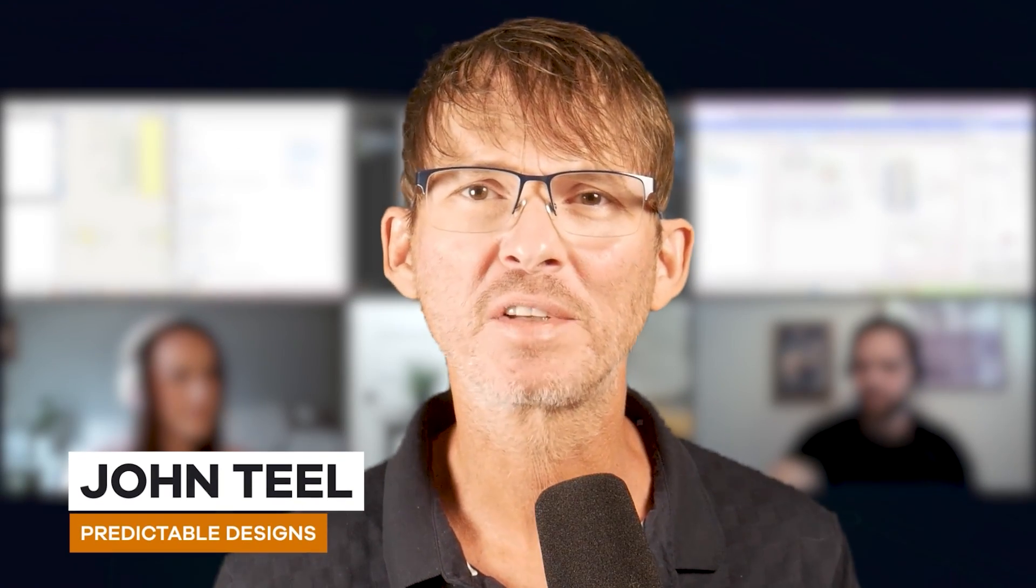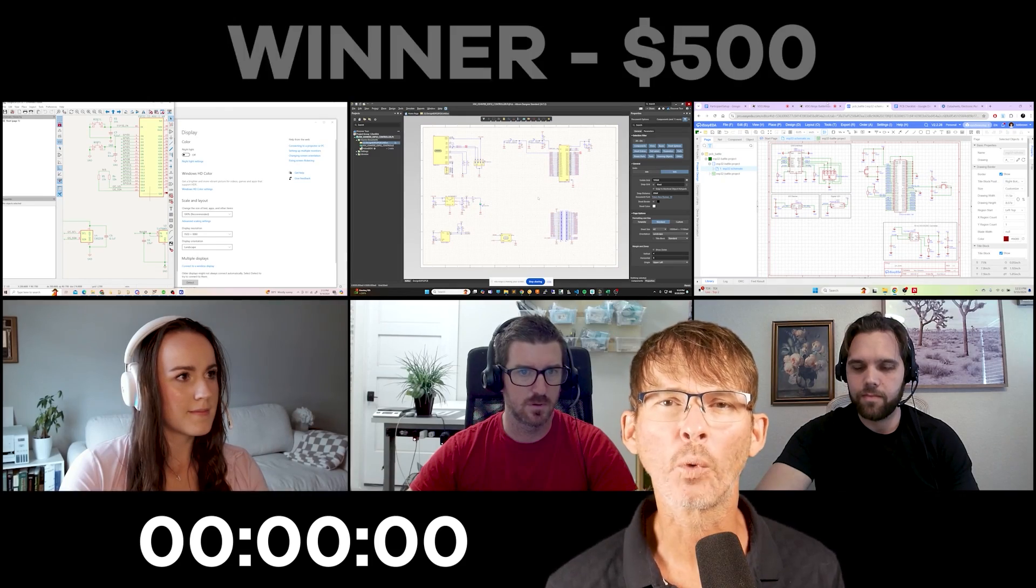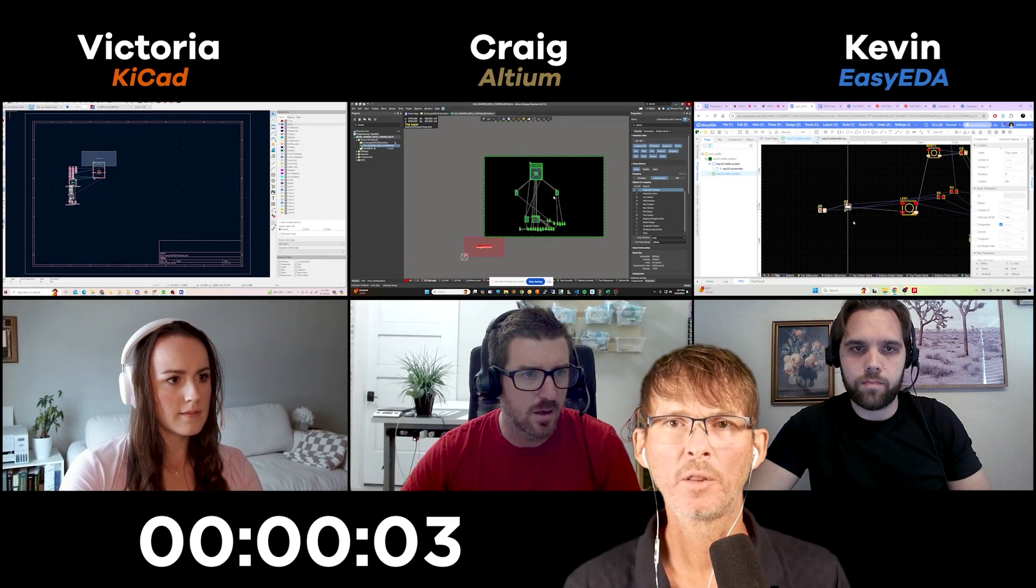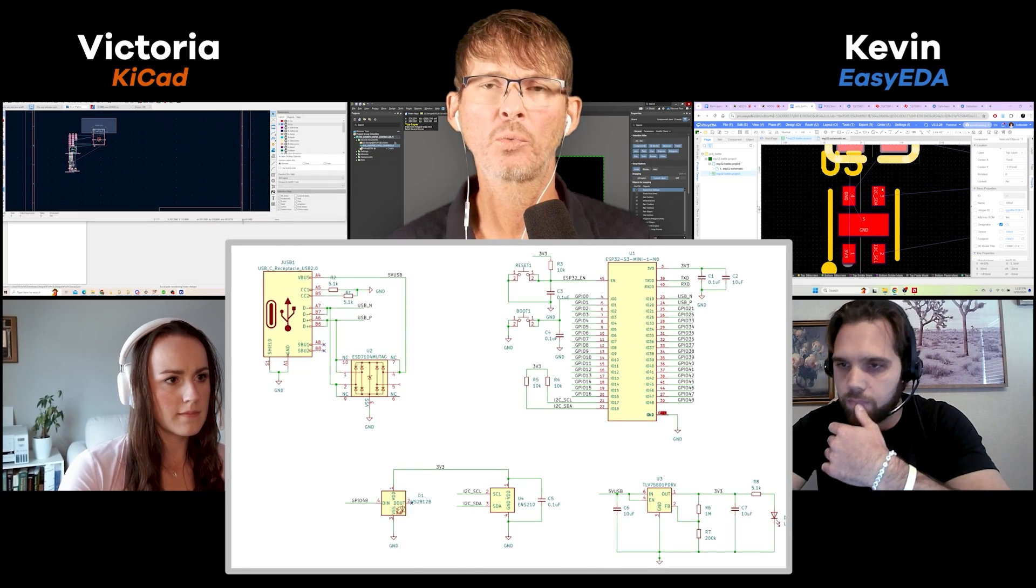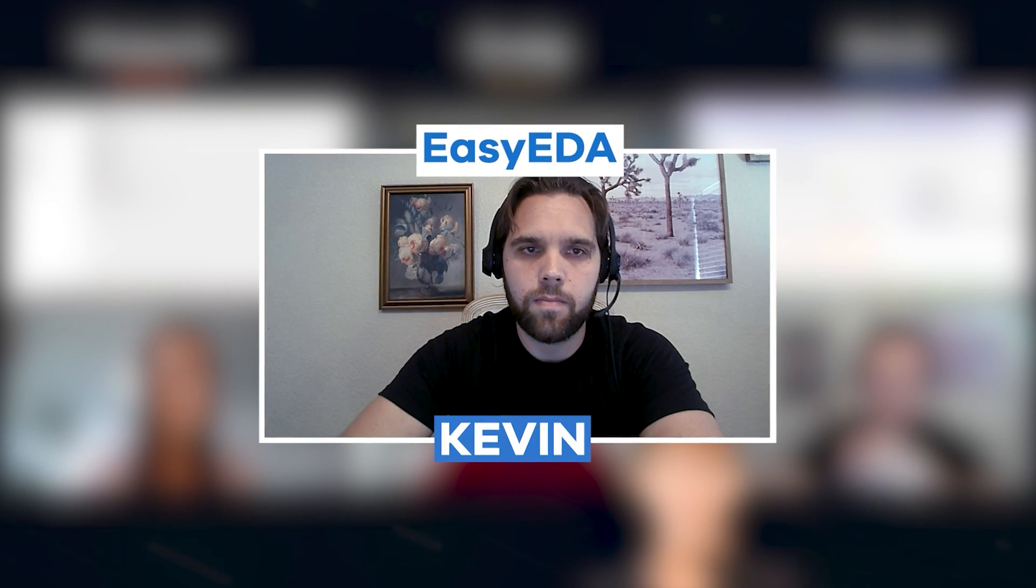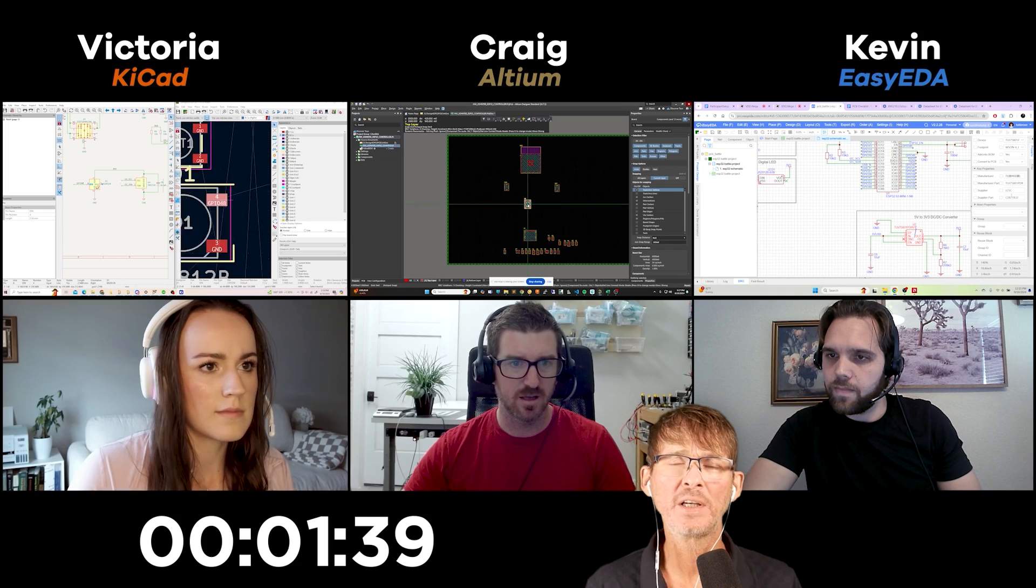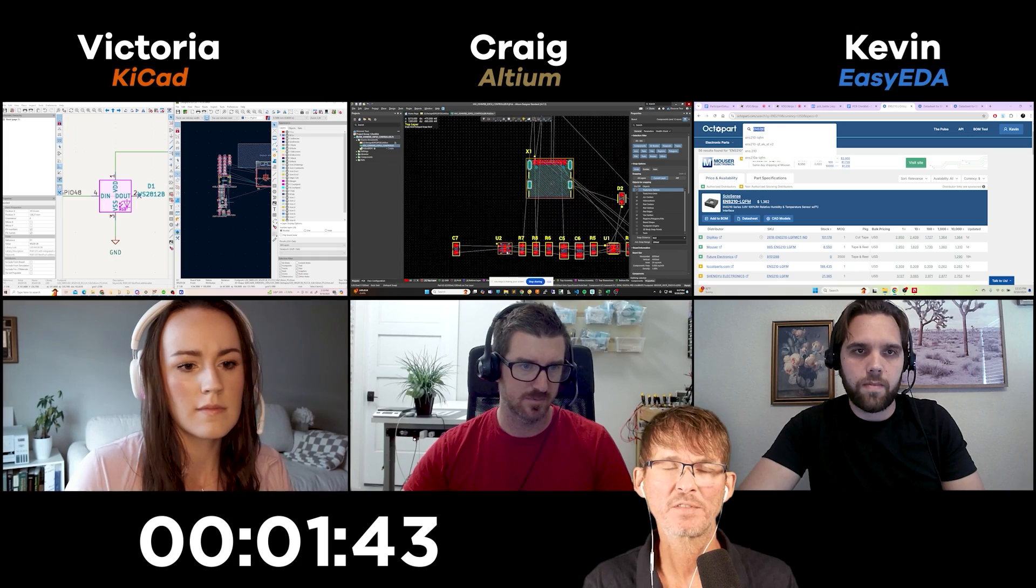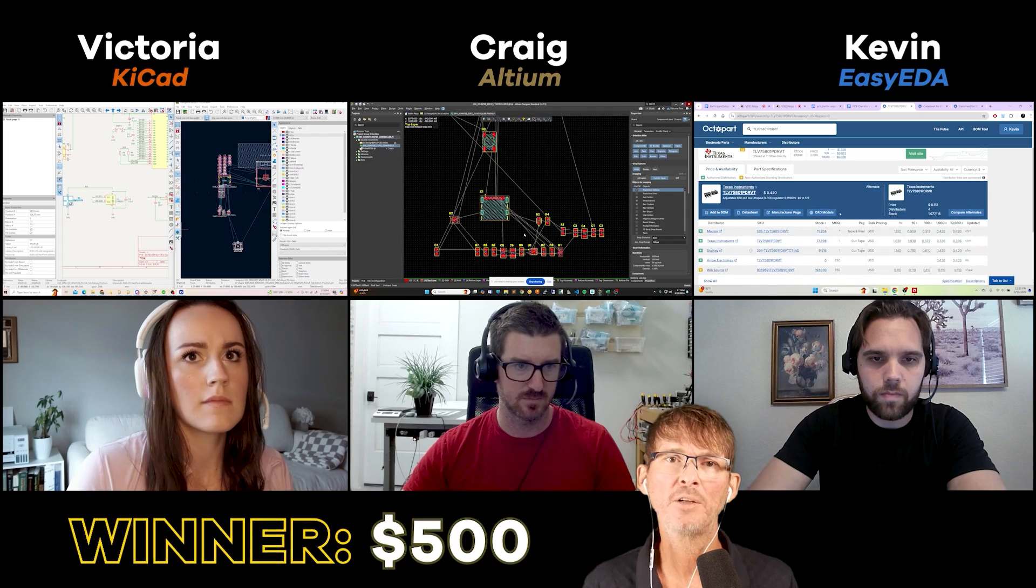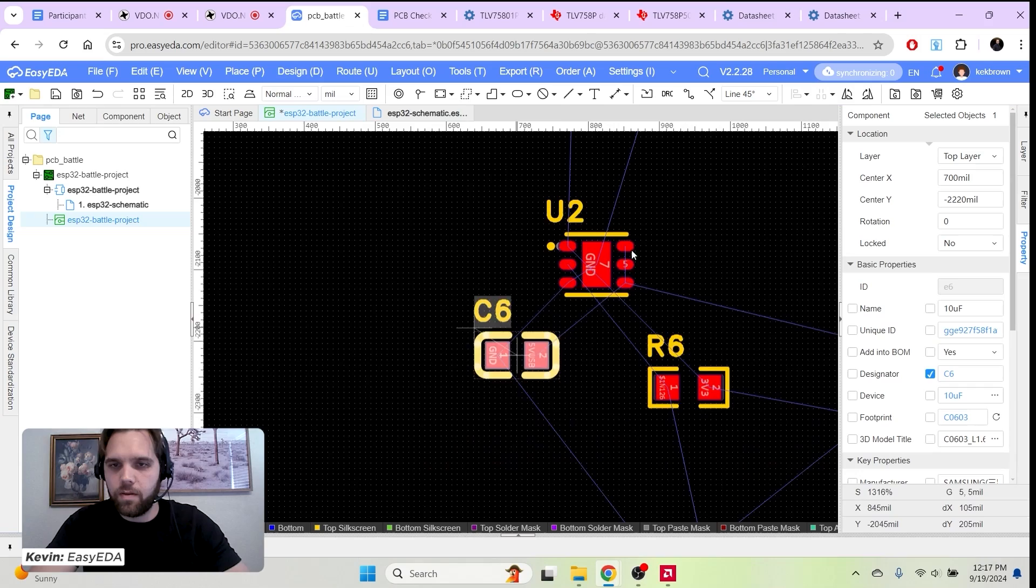Three engineers are going to race to design the best PCB in the fastest time with the winner winning $500. On your mark, get set, go. I've given all the participants the exact same schematic to start with. We have Victoria using KiCad, we have Craig using Altium, and then we have Kevin using Easy EDA. At the end of this video we're going to be doing an in-depth design review of each participant's design, and the winner is going to win $500 in credit from the popular PCB manufacturer JLCPCB.